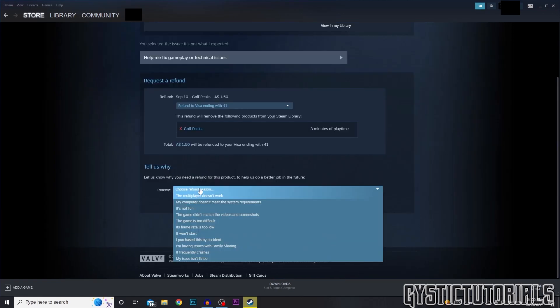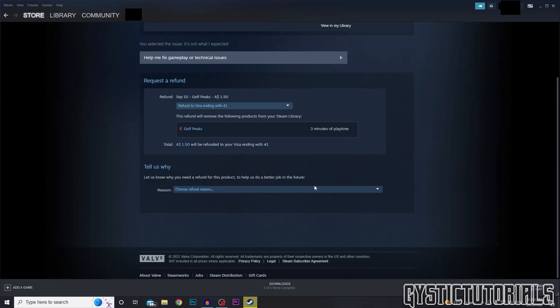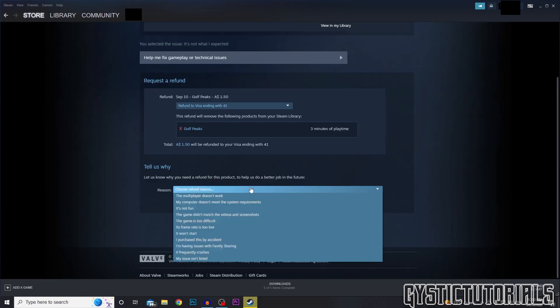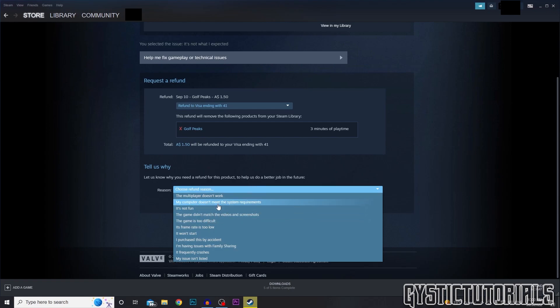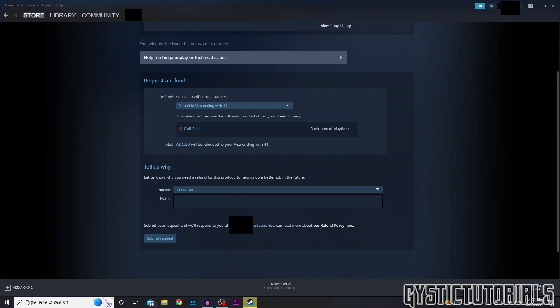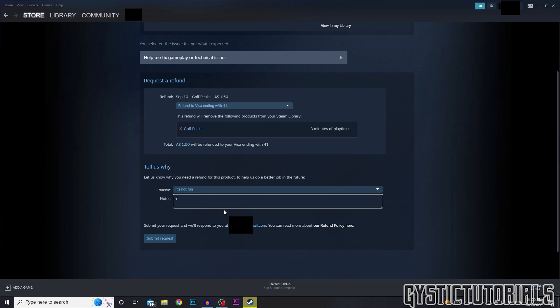Lastly you have to give a reason why you're refunding the product. These are the options — I'm just going to choose 'it's not fun.' If you haven't really got a good reason just select that; it doesn't really matter.